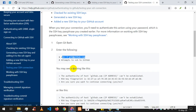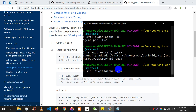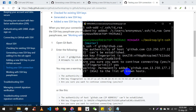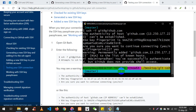Now let's test the connection. Type: ssh -T github.com and press Enter. It will ask 'Are you sure you want to continue connecting? yes or no' — type yes. You should get a confirmation that you are authenticated and have access.